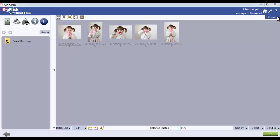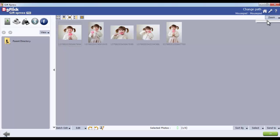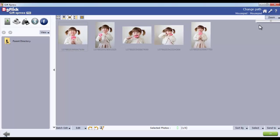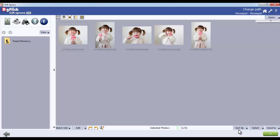You can zoom in to thumbnails for a better view. From the bottom option button, you can edit multiple photos or edit photos individually. You can even rotate, sort, or select your photos. From the Batch Edit button, you can edit multiple photos.